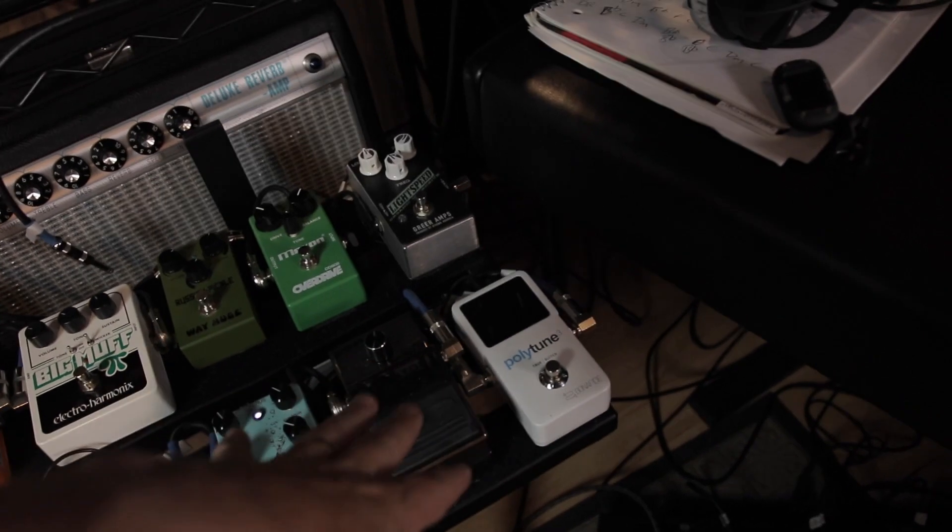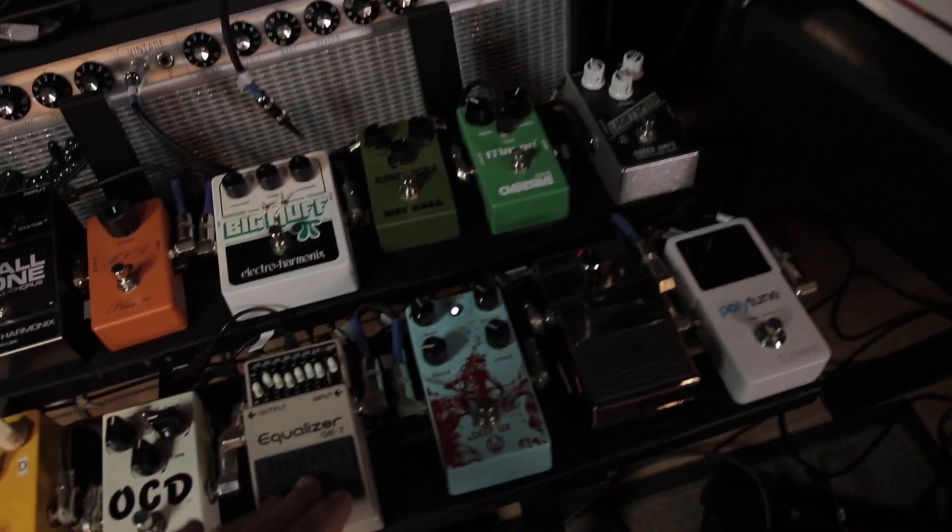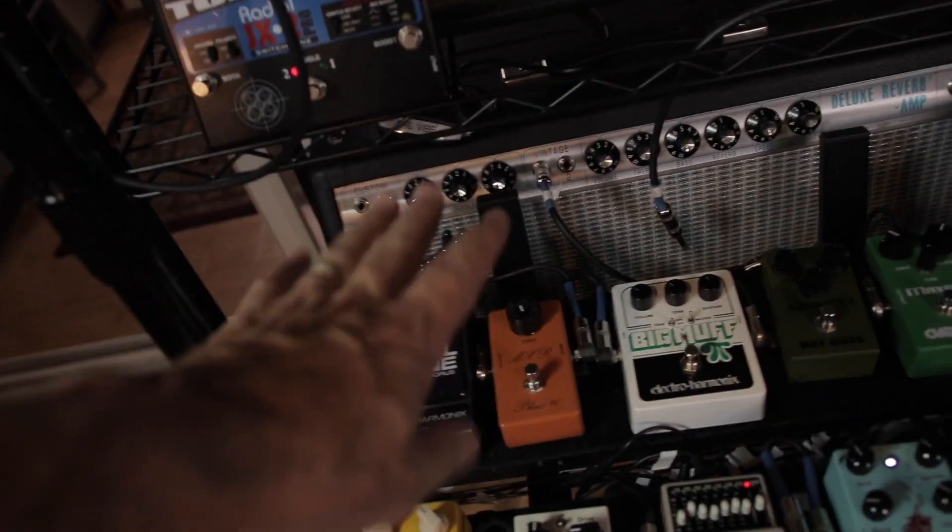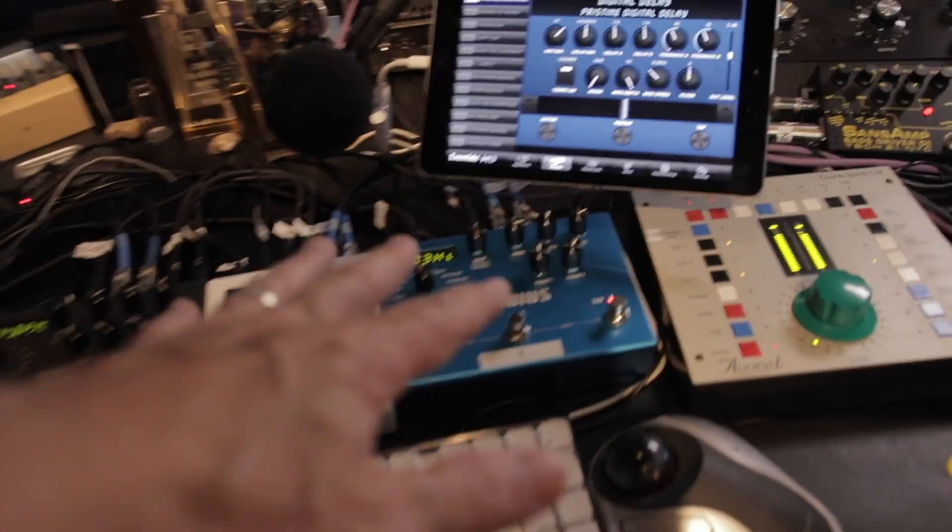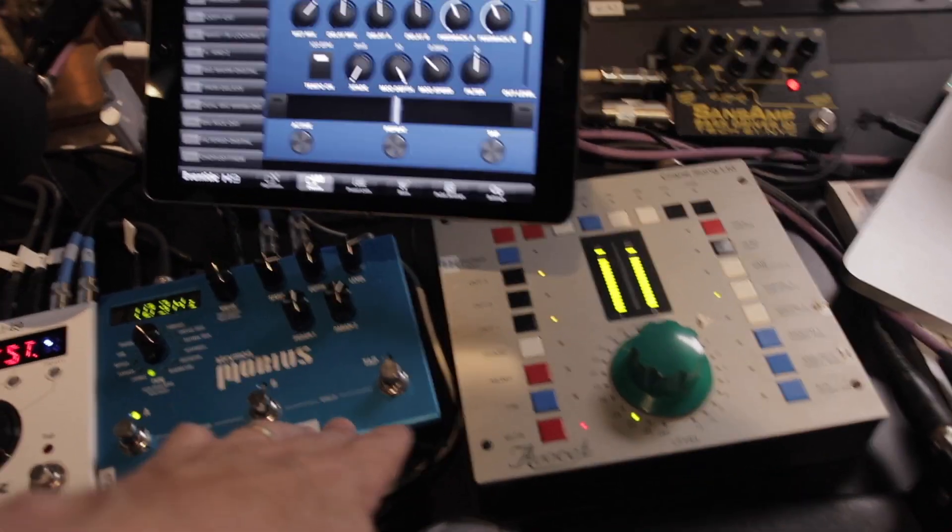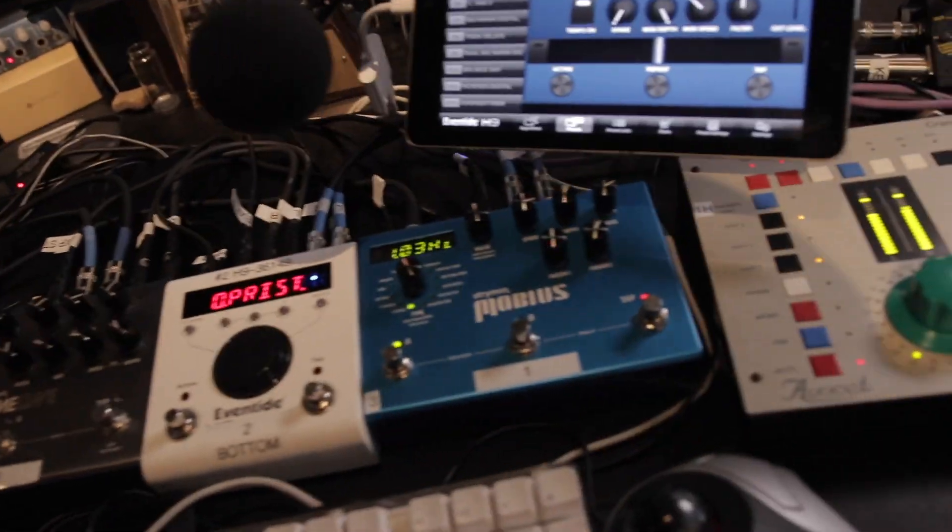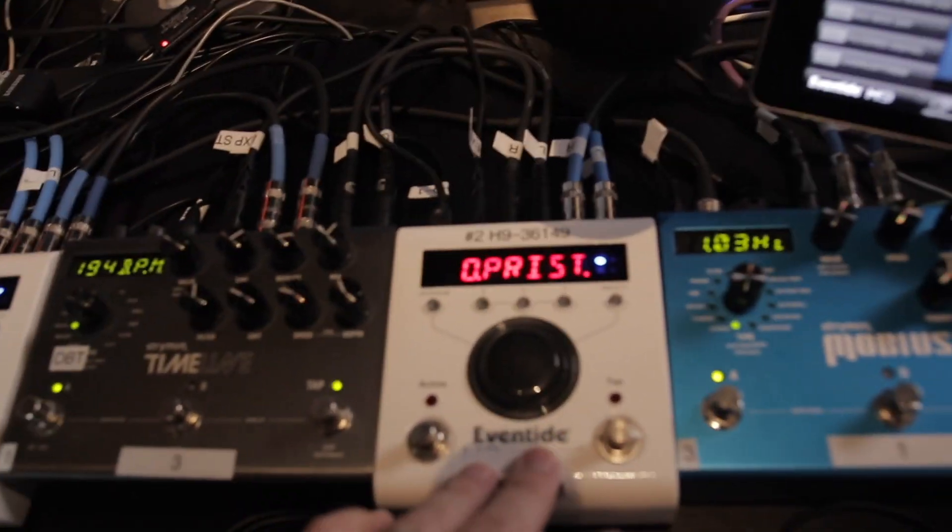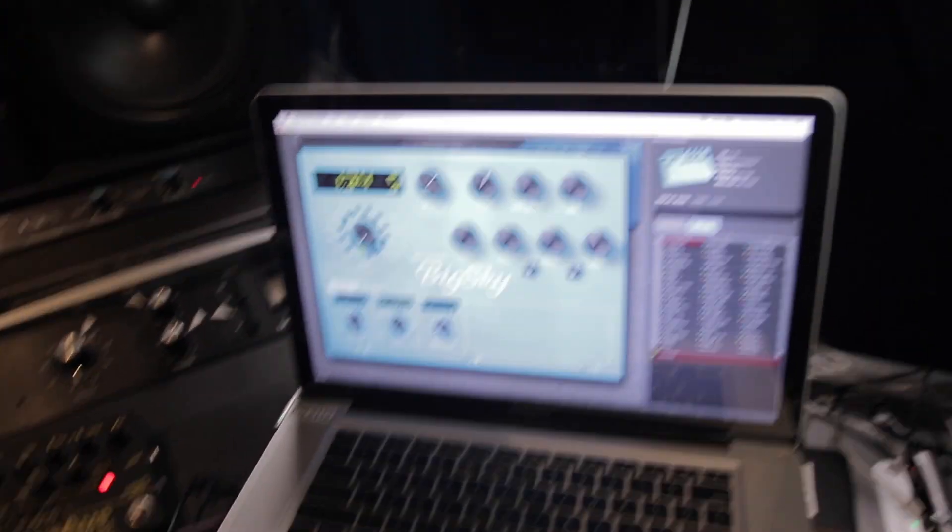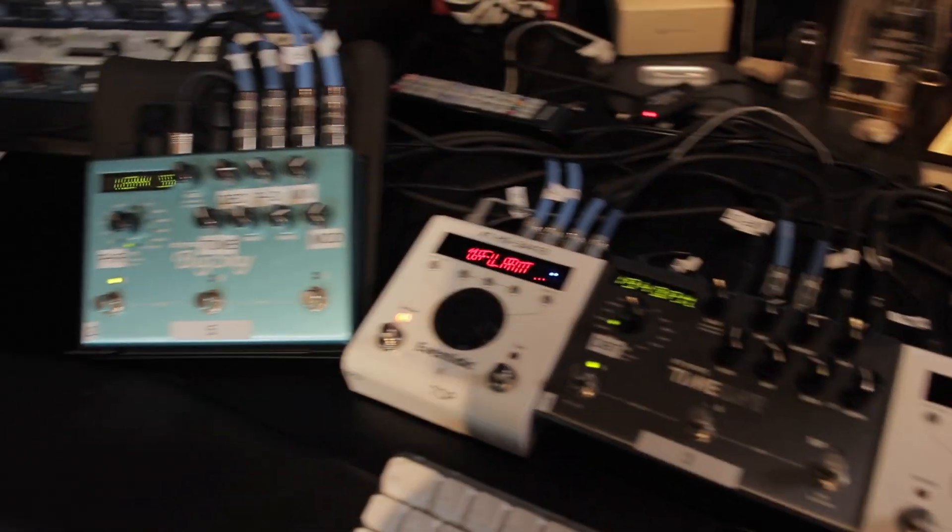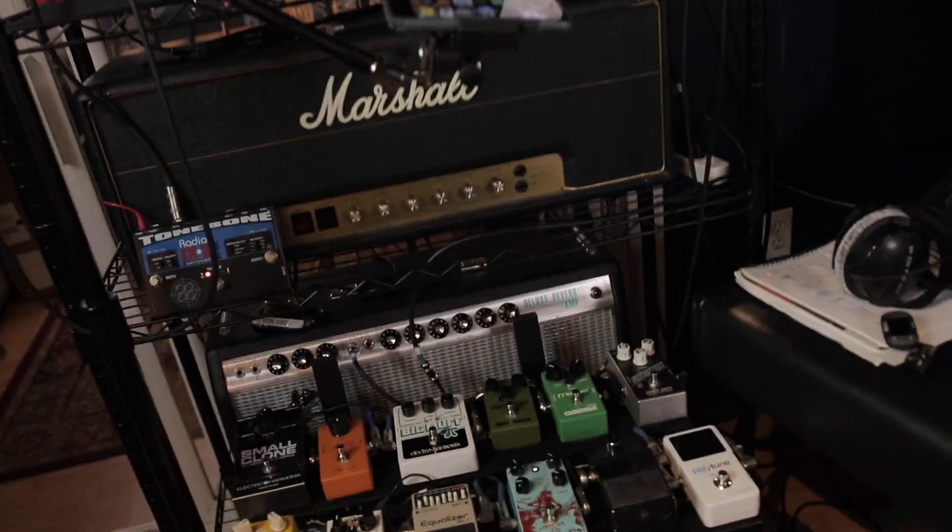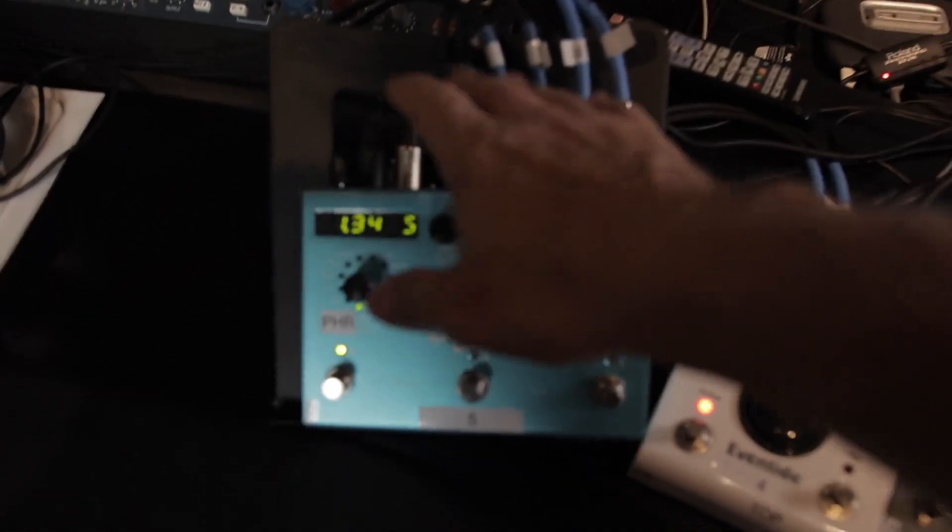The usual kind of compressor, EQ, distortion, fuzz, small clone and a phase 90. And then this comes up to here. From the Mobius down, it's stereo all the way out to the rig, to whichever amp you want. I run the Eventides with the app. I can run the Strymons here with the app, but I've gotten really good at just running the Strymons on the Strymons.